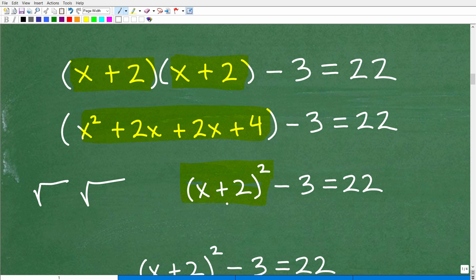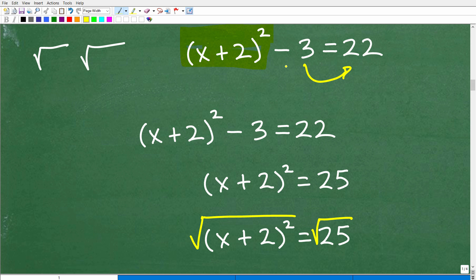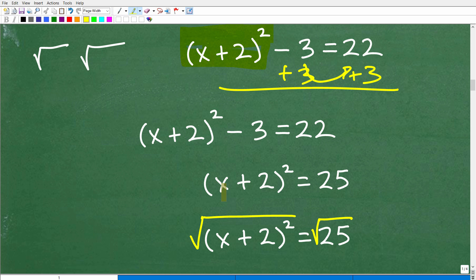So we have x plus 2 times x plus 2, which is the same as x plus 2 squared. Now I can just move the negative 3 over to the other side of the equation by adding 3 to both sides, and you get x plus 2 squared equals 25. That's a situation where we can take the square root of both sides.